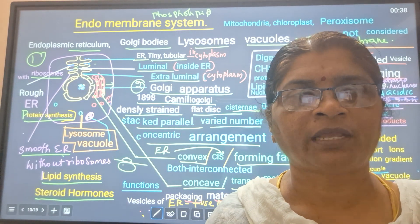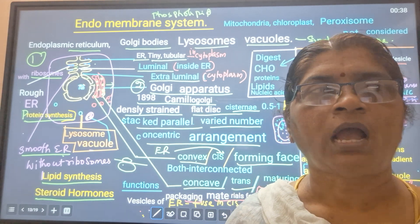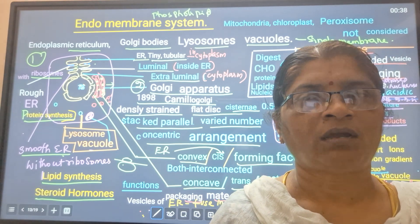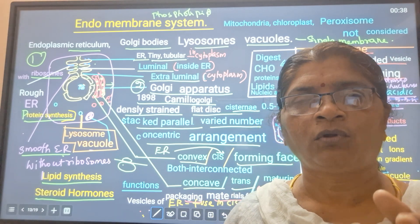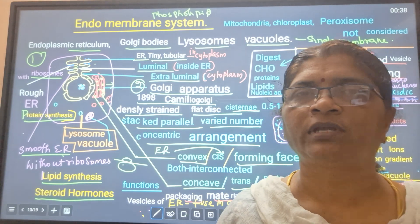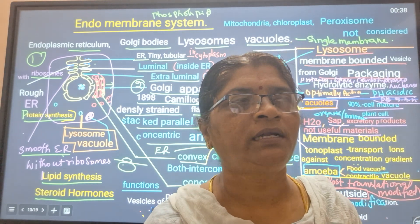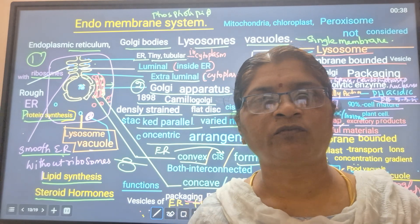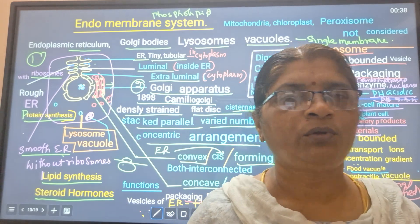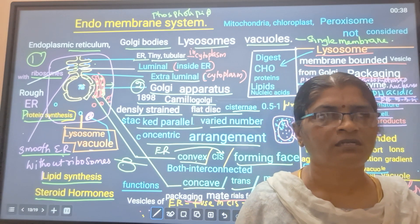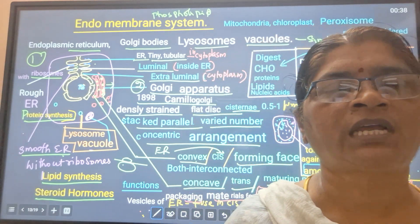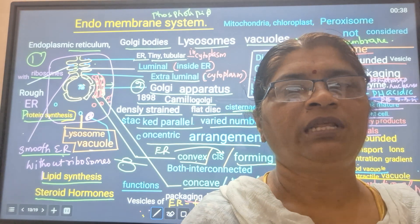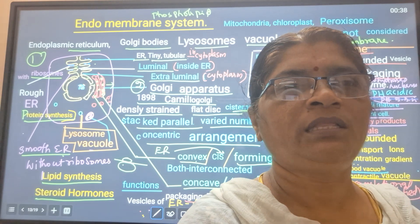So: lysosome, Golgi, and ER - from ER it starts, ER to Golgi, Golgi to lysosome or vacuole formation. The endomembrane system works for one specific role - these single-layered phospholipid bilayer structures are interconnected for physiological purposes. So by that we are completing this video. Please subscribe and share. Thank you.